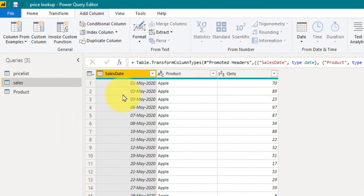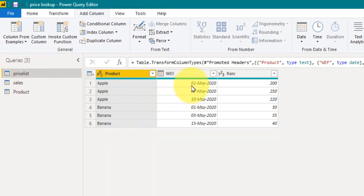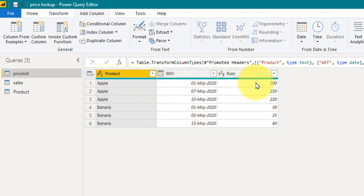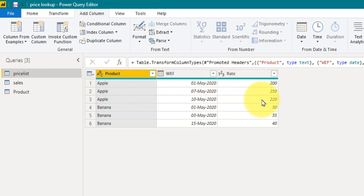If you look at the price list, this is the product with the 'with effect from' date and the rate. For example, starting from 1st of May the rate is 200, from 7th of May it's 250, and after 10th of May it is 220. We need to extract this rate into the sales table to get the selling value.